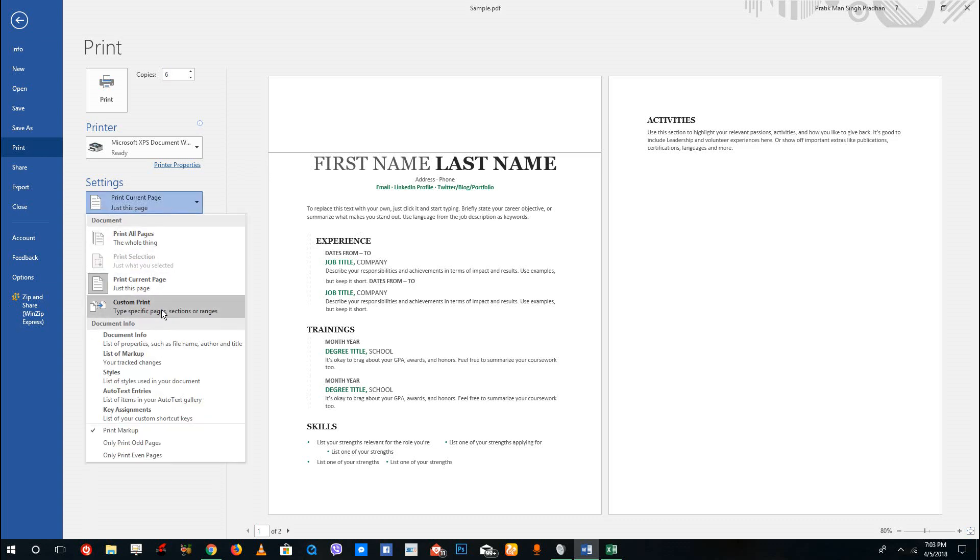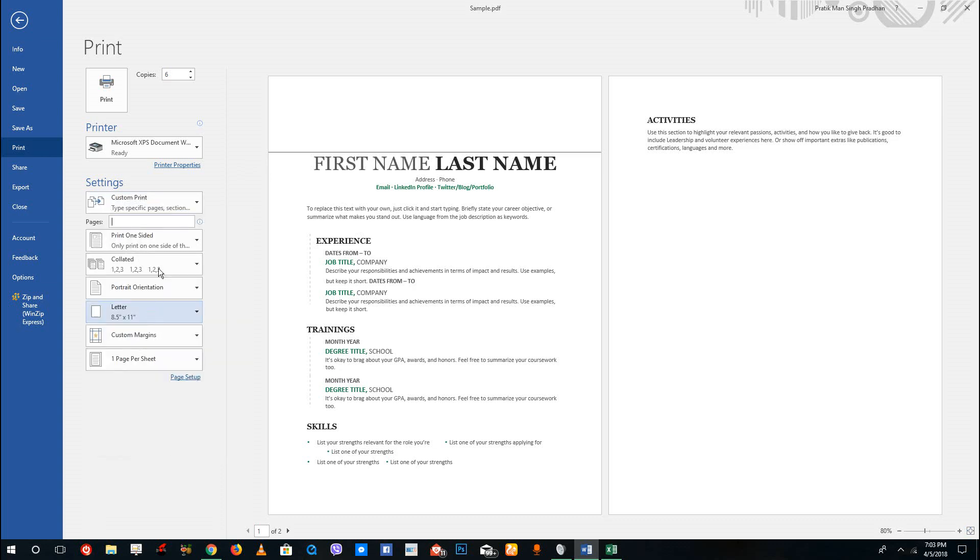You have other options as well. For example, there's a specific range for custom print. Let's say I want to print page three to four - I can simply type it down right here. And let's say if I just want to print page two, I'm just going to print page two and only this is going to be printed.